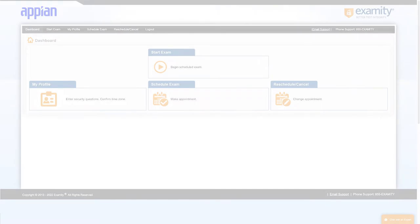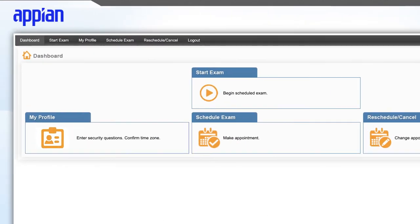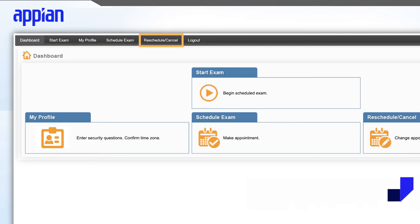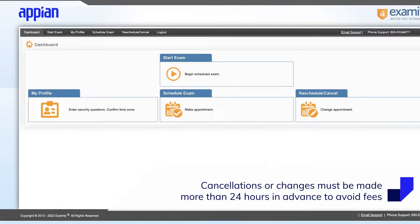Should you need to make changes to your exam appointment, you'll need to revisit your Examity dashboard. You'll need to make changes or cancel your appointment more than 24 hours in advance of your exam to avoid additional fees.